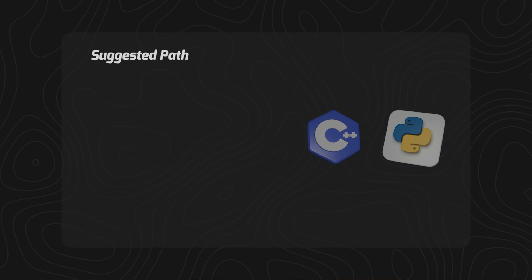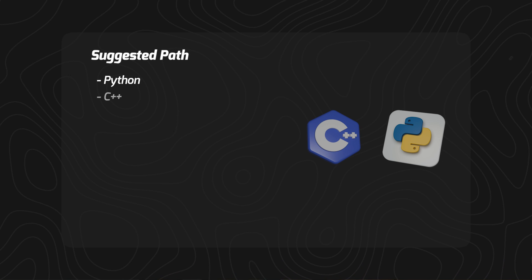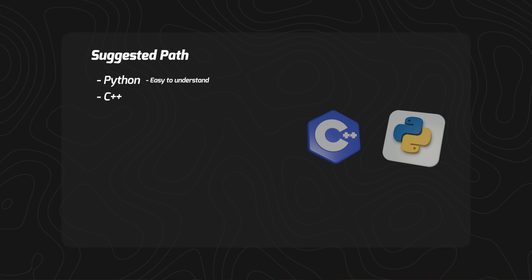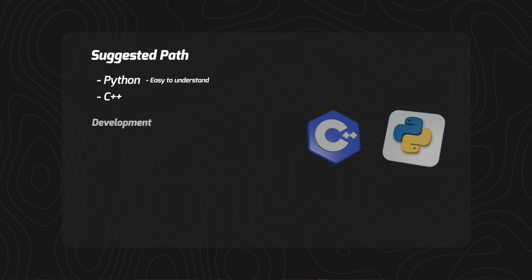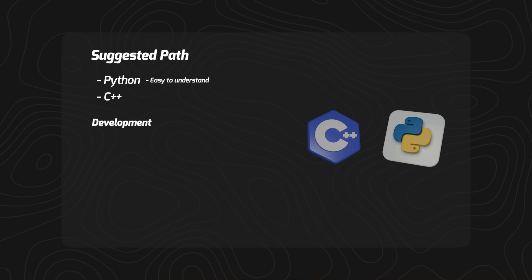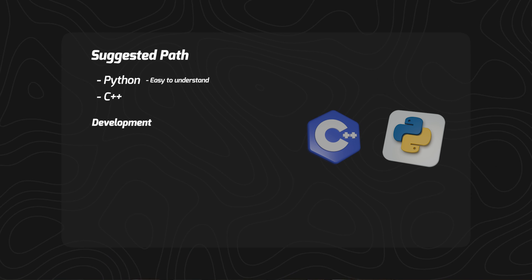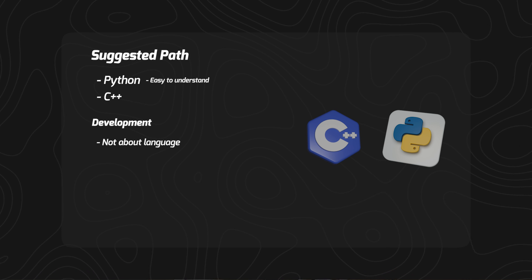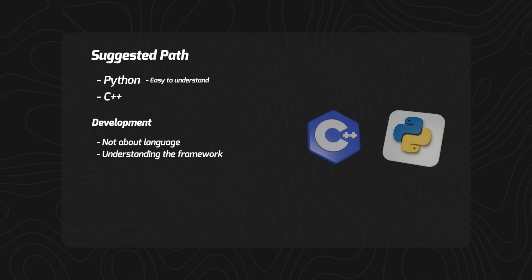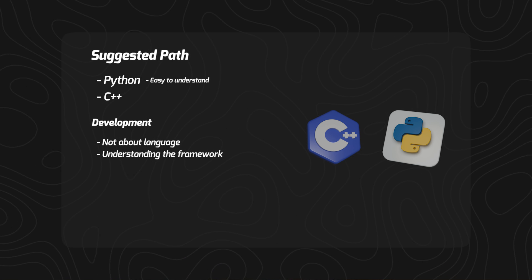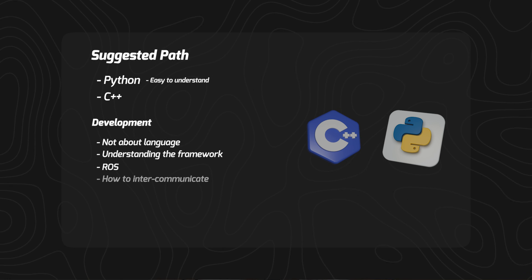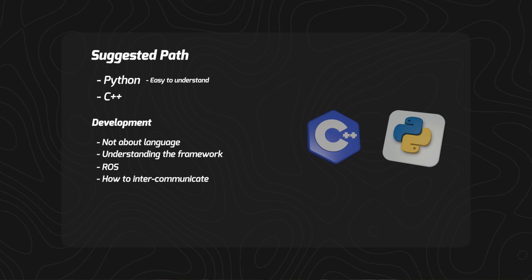The suggested path is obviously first go Python and then C++, because Python is readable and easy to understand. But as we move forward in projects and in our experience and development, we see that it's not about the language only—it's about understanding the framework and structure like ROS, and how to communicate and intercommunicate with different frameworks. This is important to understand, so the main focus of every robotics and hardware developer should be C++.